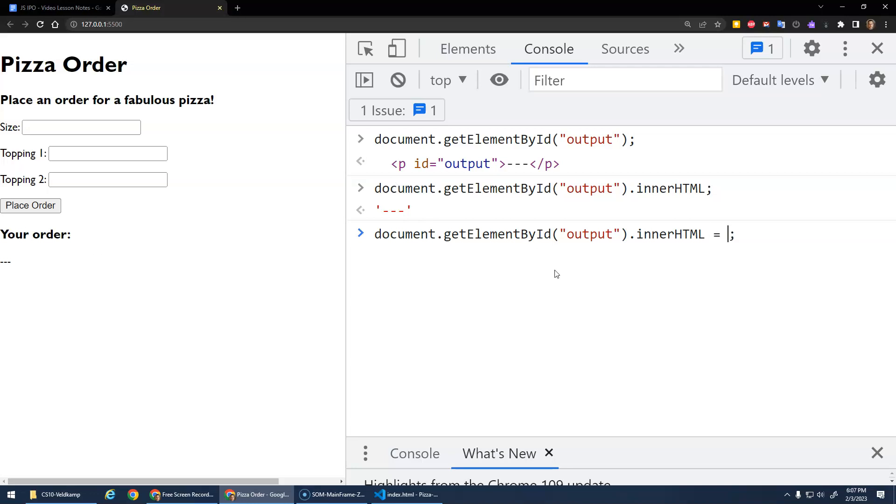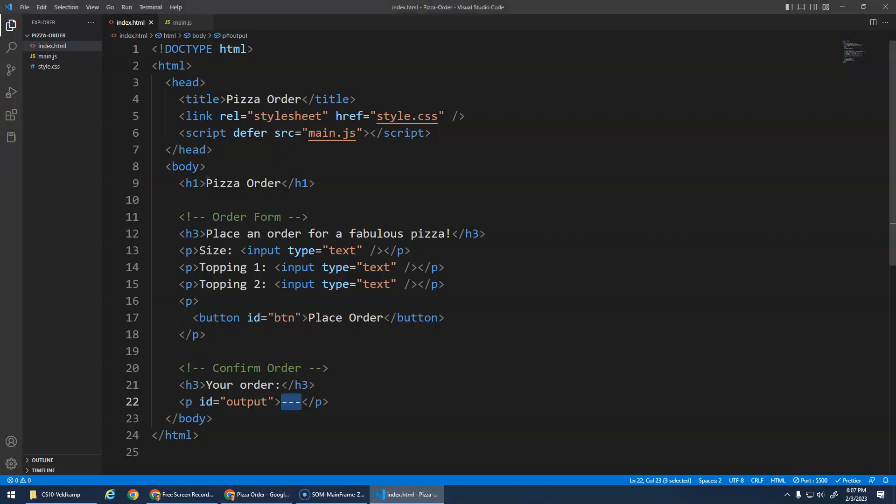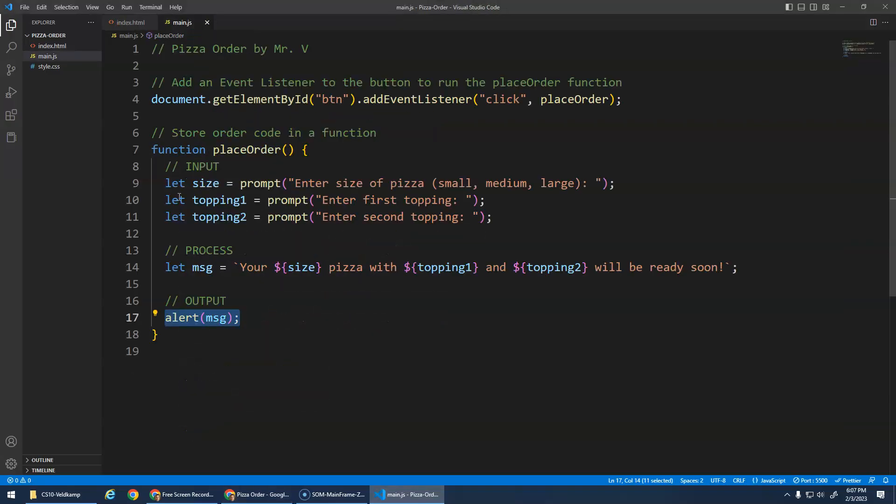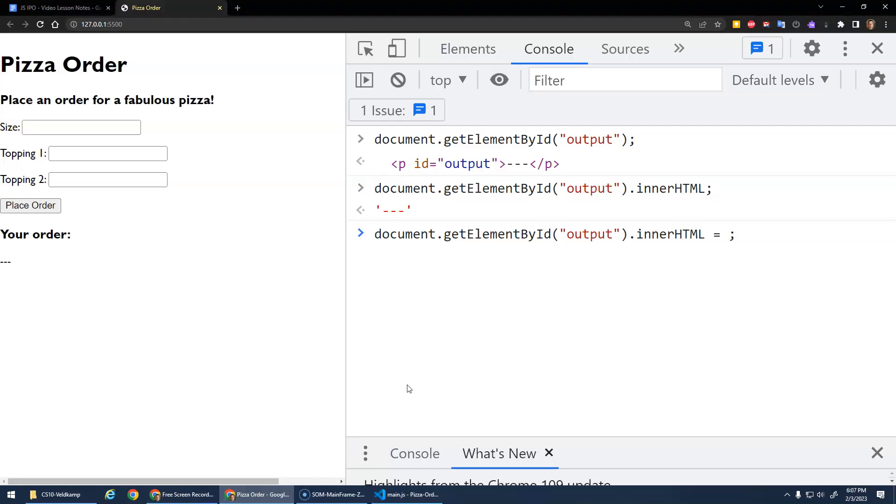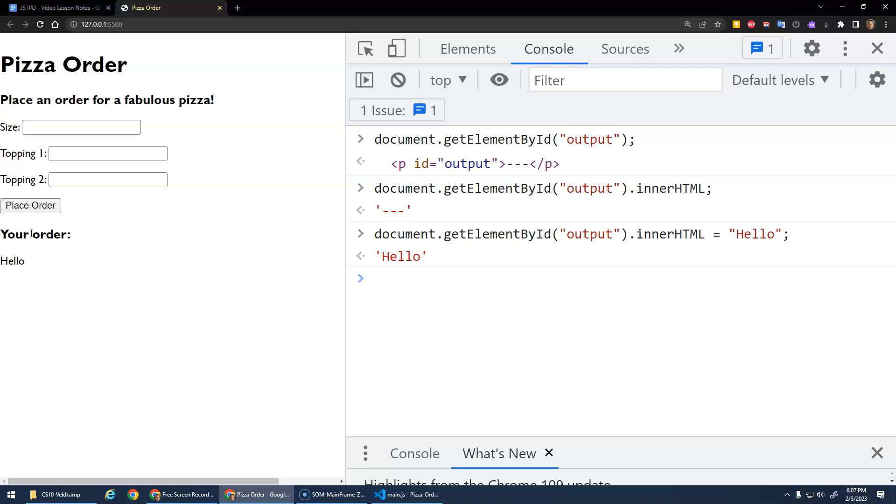Right? Remember when we did variables? Right? Let, let, let size be assigned whatever this is. So I'm going to go here and say innerHTML is assigned. And I'm just going to do the string hello. And watch the paragraph here. The innerHTML should change to hello. Cool.